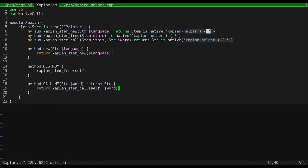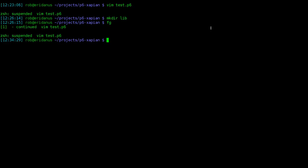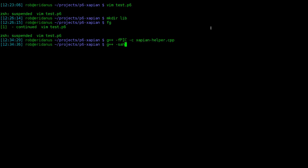Let's test it out. First, let's compile our helper code as a shared object for us to load. Apparently I can't spell share today.